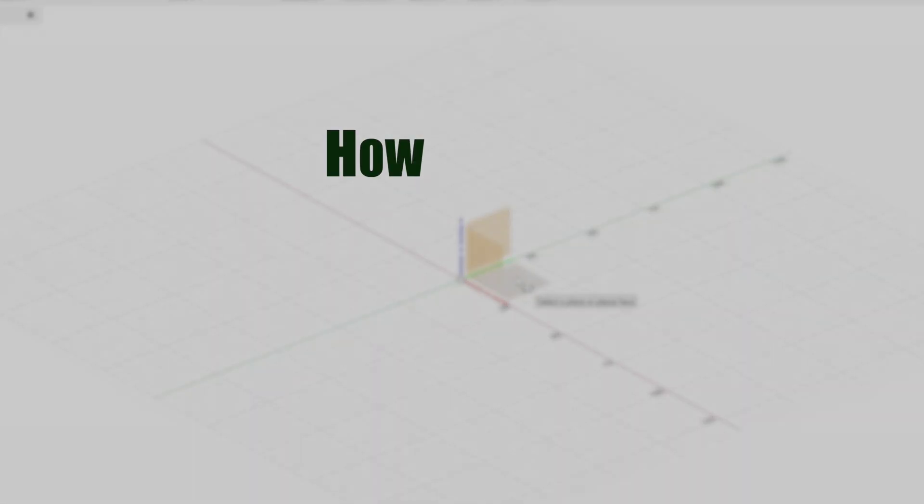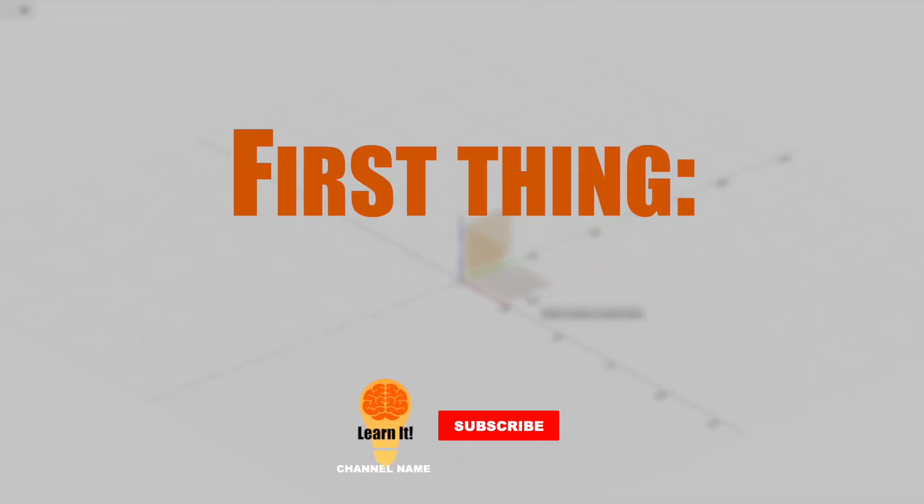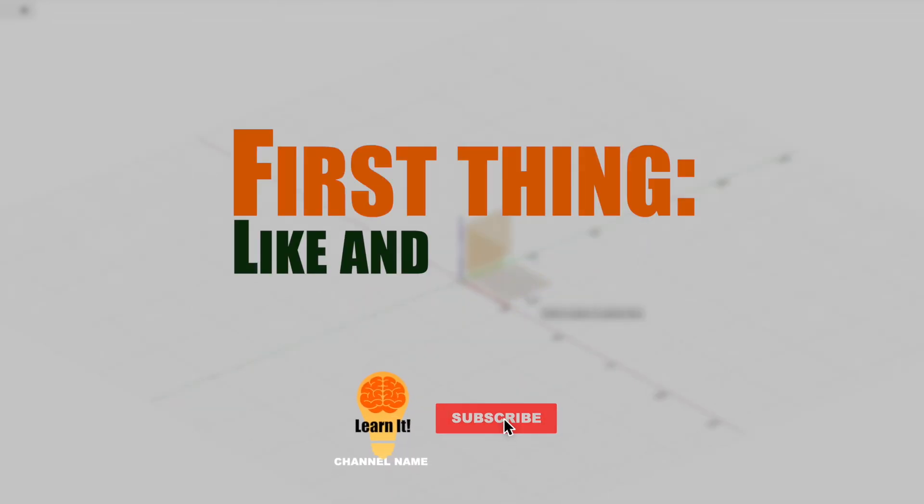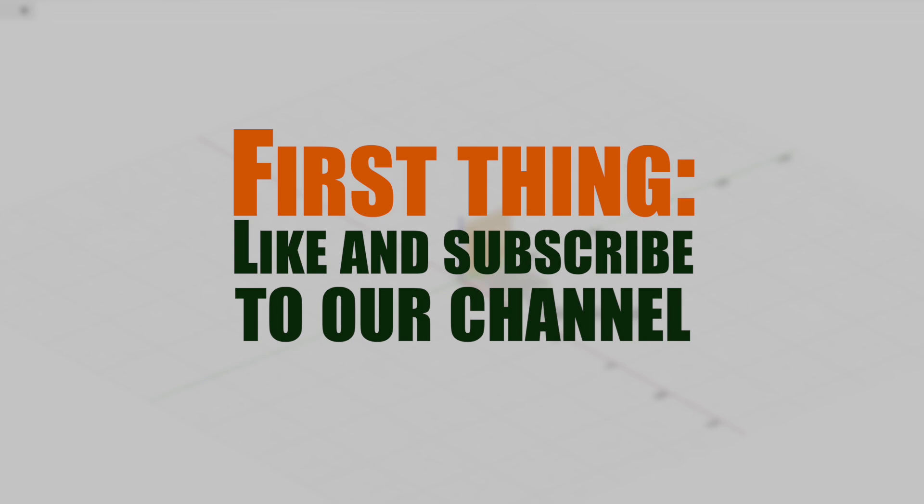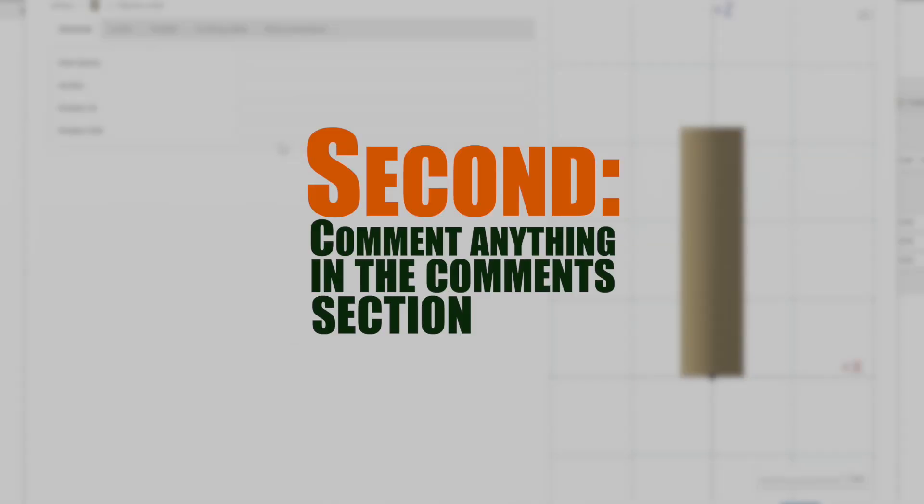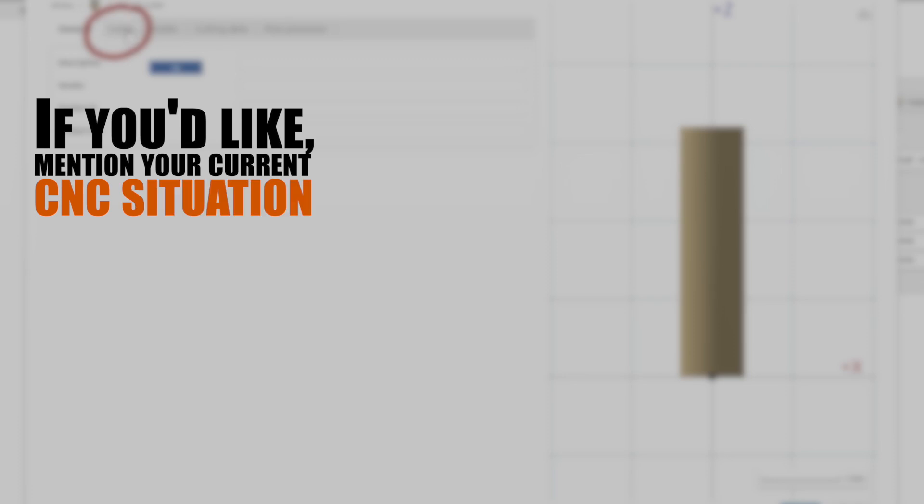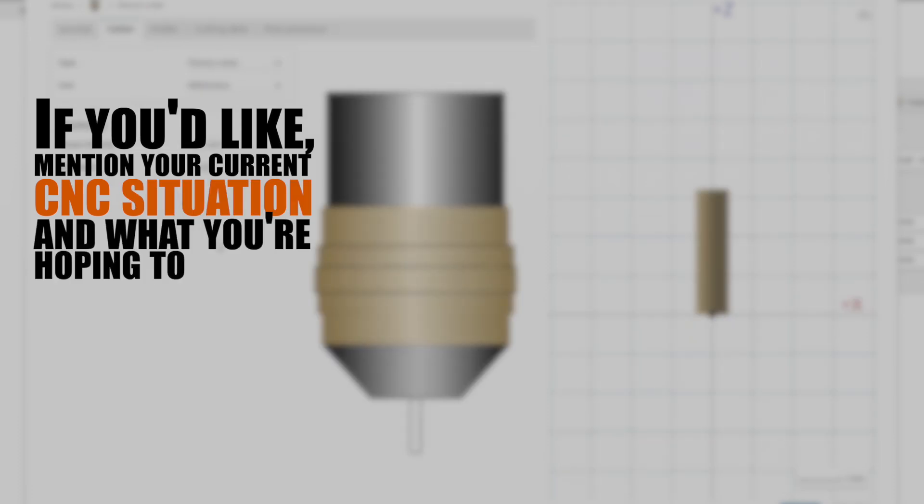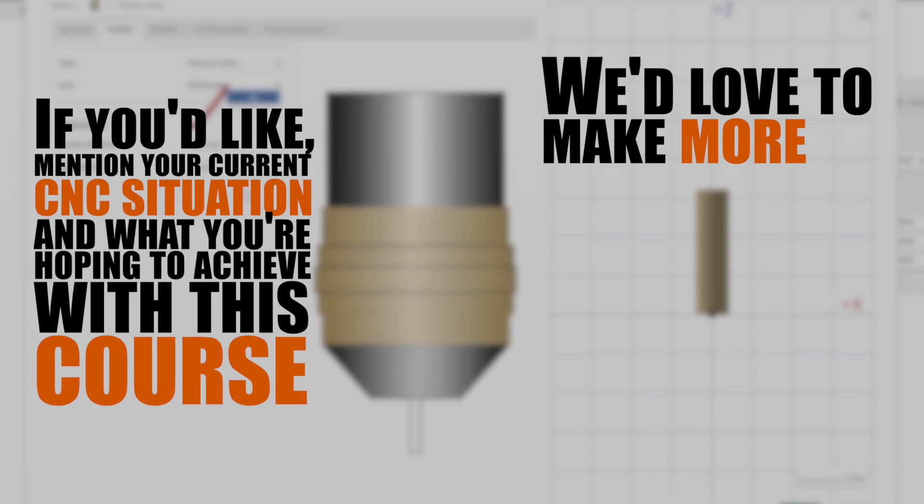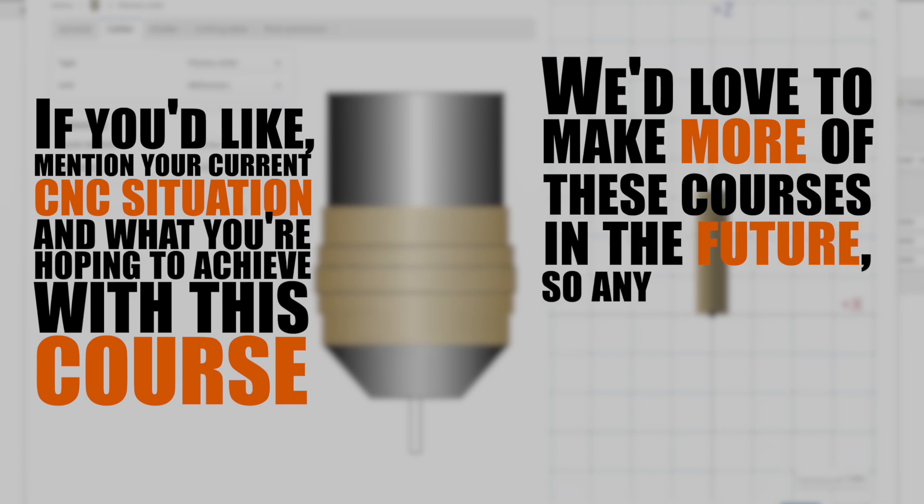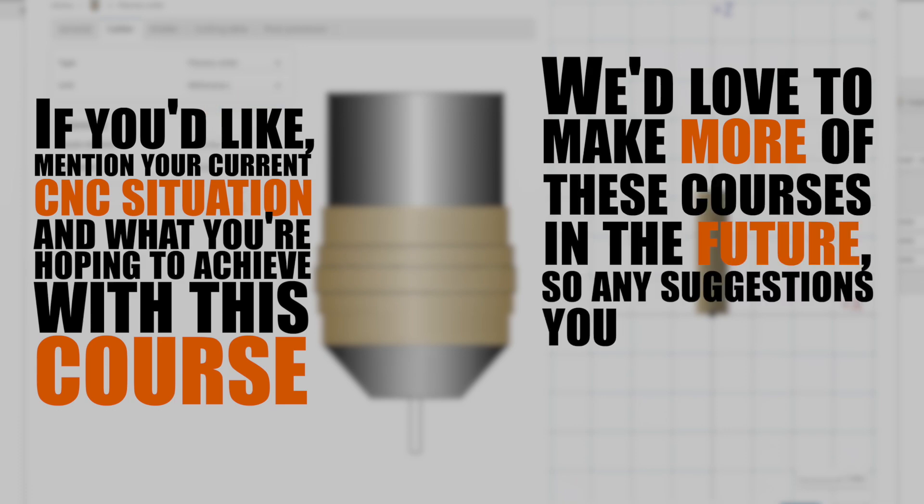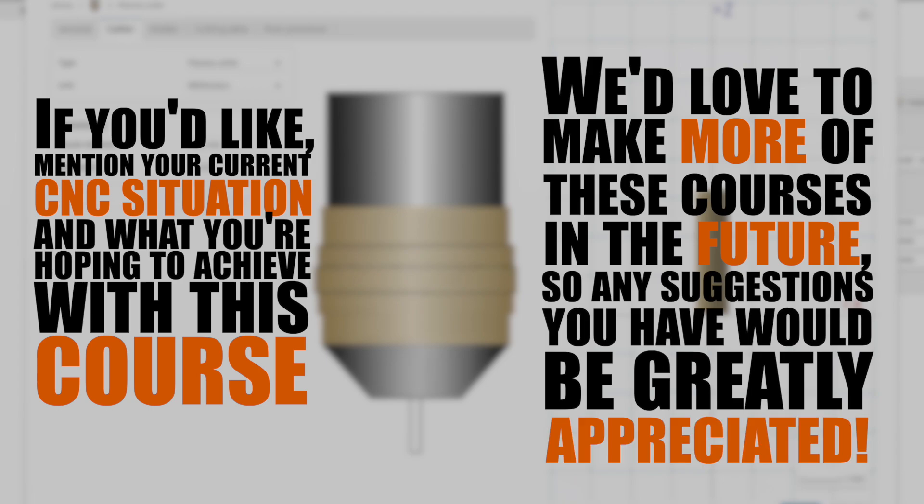So, how can you benefit from this course? First thing, like and subscribe to our channel. Second, comment anything in the comment section below. If you'd like, mention your current CNC situation and what you're hoping to achieve with this course. We'd love to make more of these courses in the future, so any suggestions you have would be greatly appreciated.